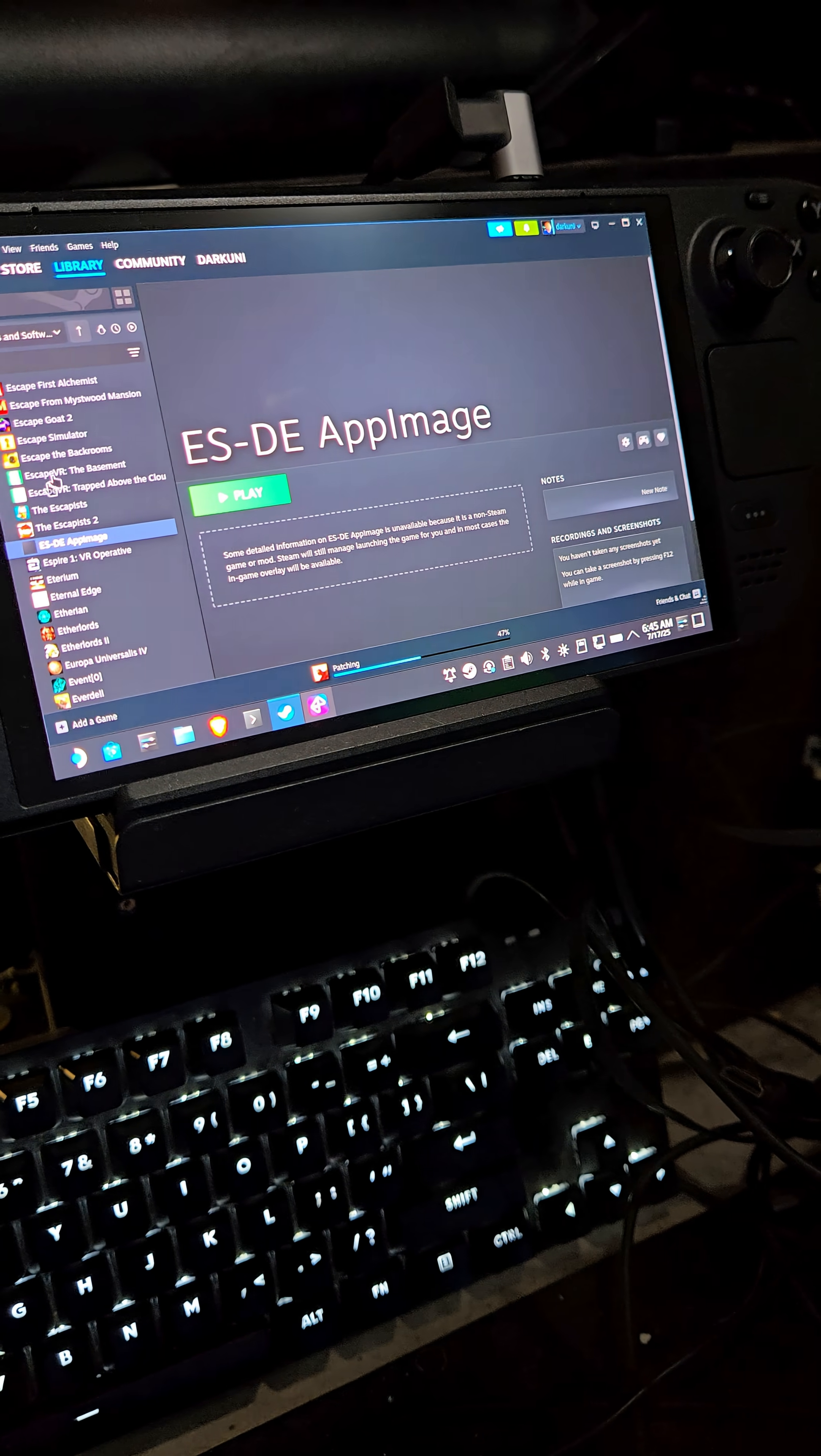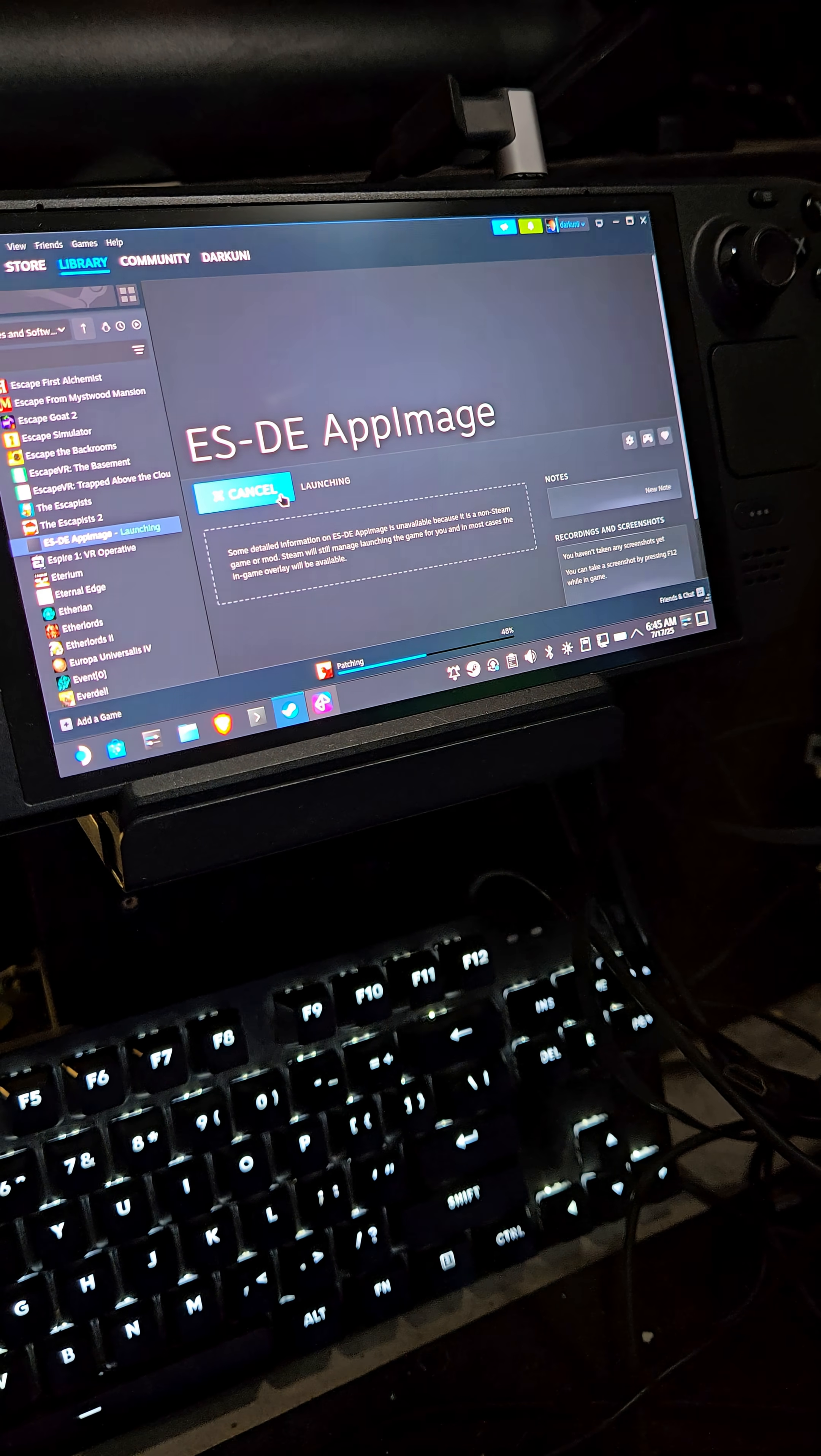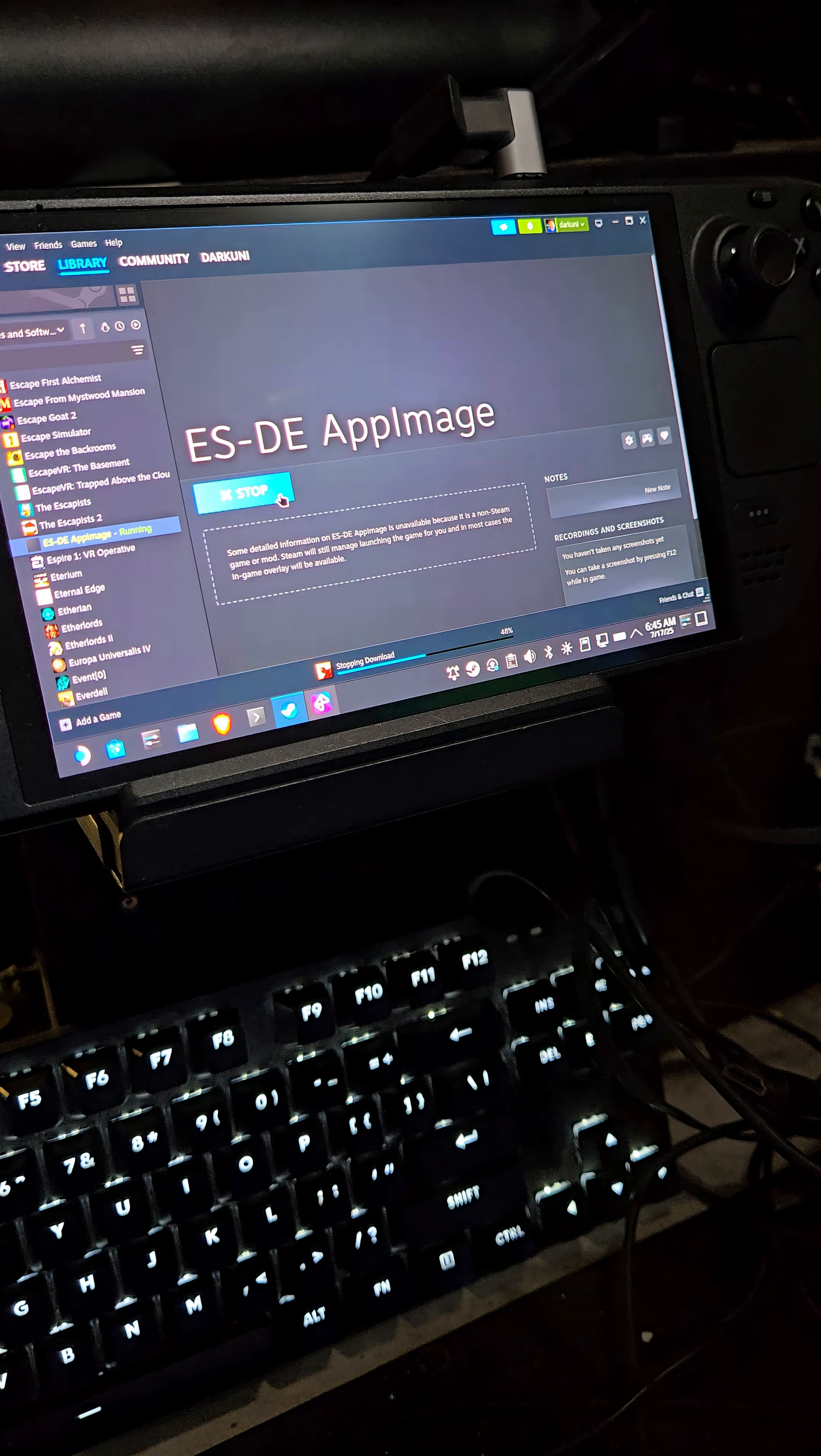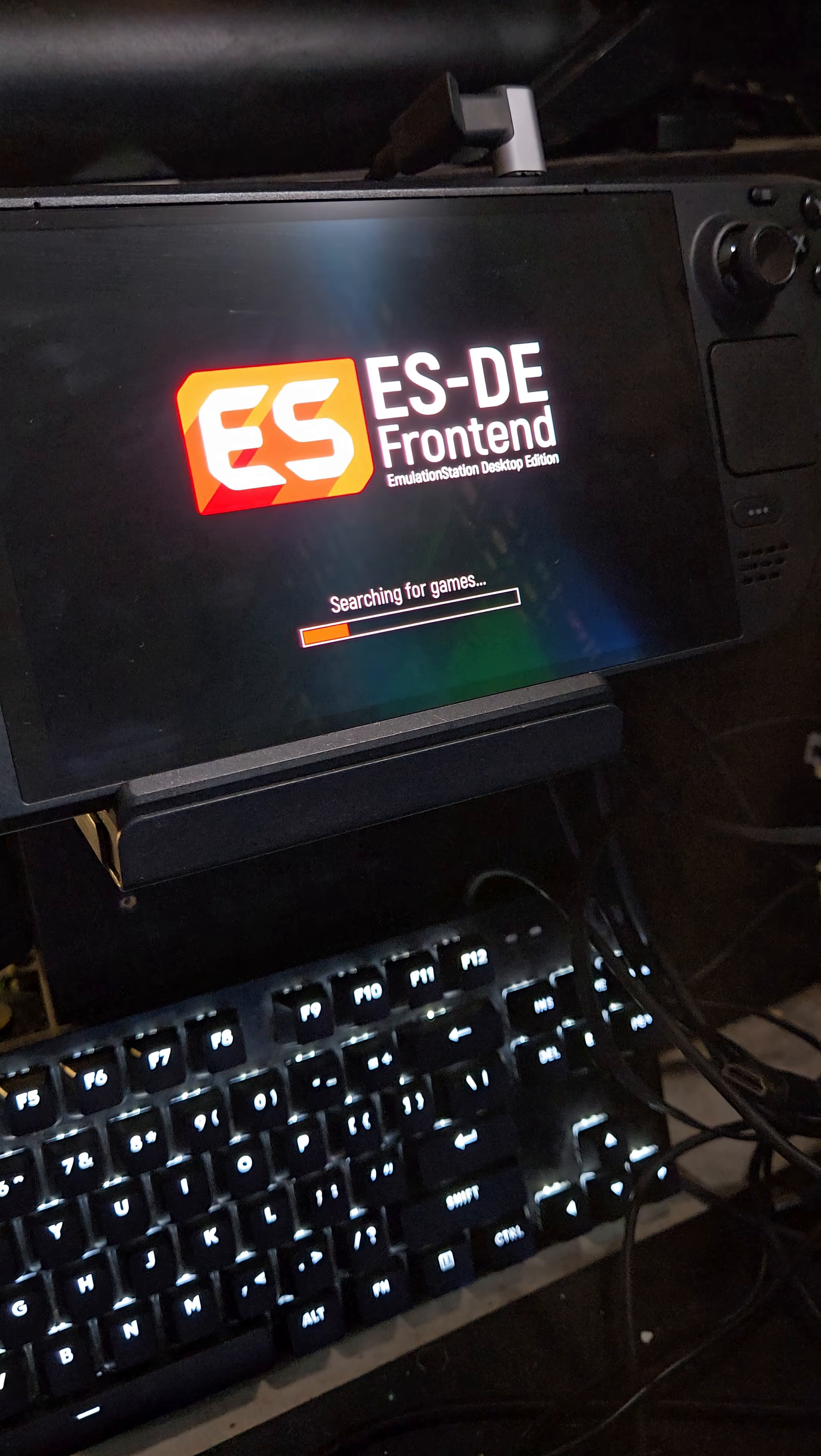Here we are with my yearly or semi-annual pleading not to update ESDE within itself. Do not use the app to update itself if you are an Emudeck user. This happens at least once a year, sometimes twice a year.